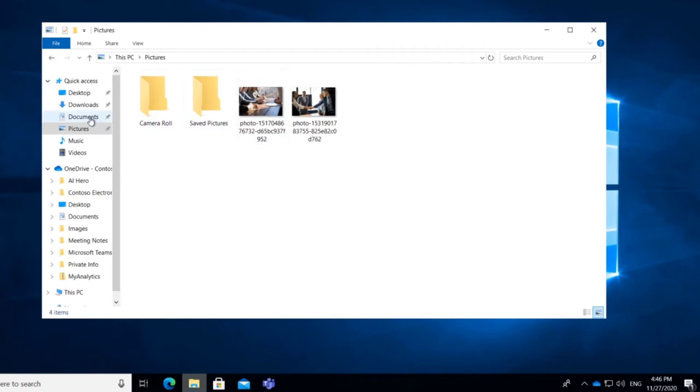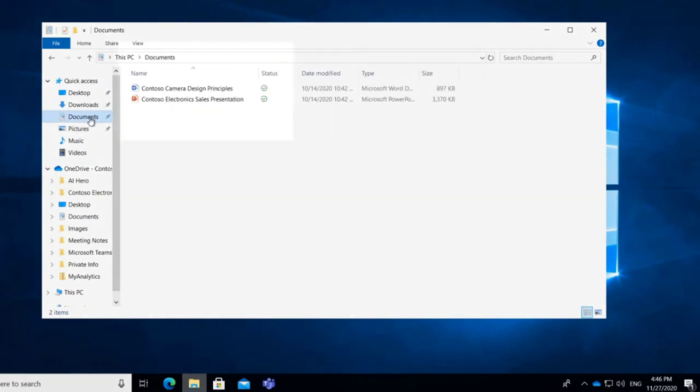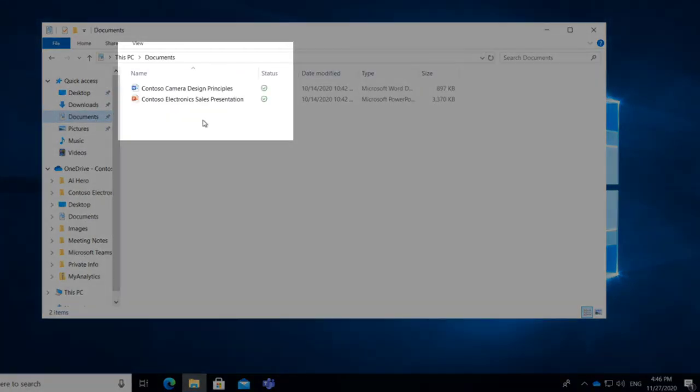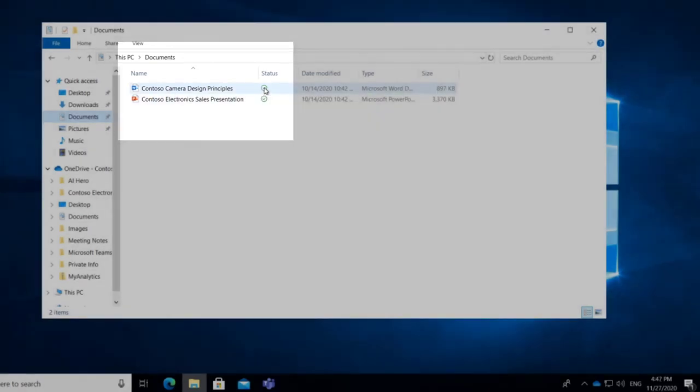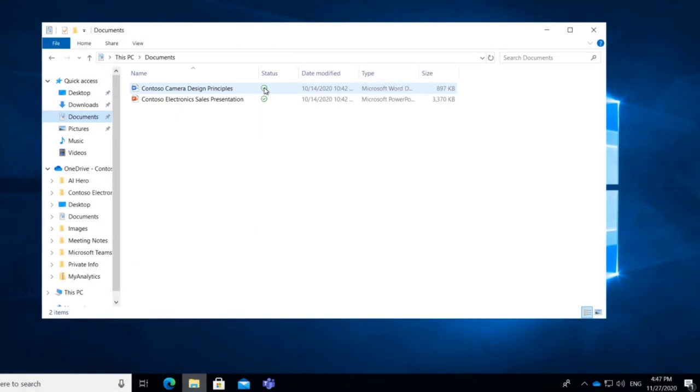What about documents? See the difference here? The difference is that these files now have a little green tick beside them. And if we hover over that status, well, it doesn't actually say anything.